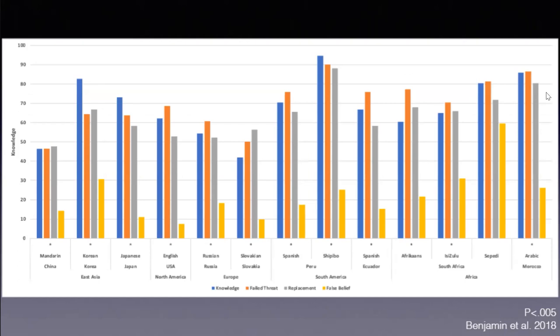Remember, the basic finding of the Turri et al. paper is that there's a hierarchy. Knowledge and false threats are treated similarly. Then there's a substantial decrease, but not a complete decrease, for a Gettier case that involves authentic evidence. You form your belief on the basis of the fact of the matter, but somehow by luck, your belief remains true. And then you've got ignorance where people don't assign knowledge.